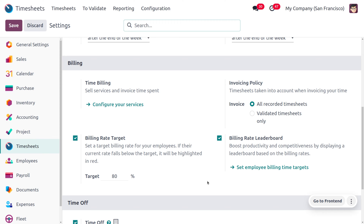You can also find the billing rate leaderboard, which boosts productivity and competitiveness by displaying a leaderboard based on billing rates. A company will have different numbers of employees, and different employees will be marking different timesheets based on the work they spent time on.